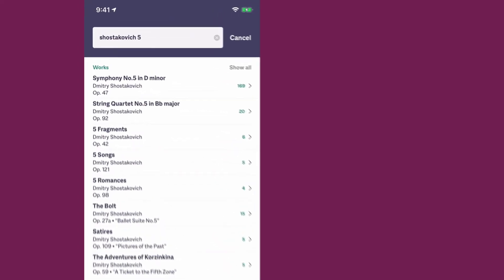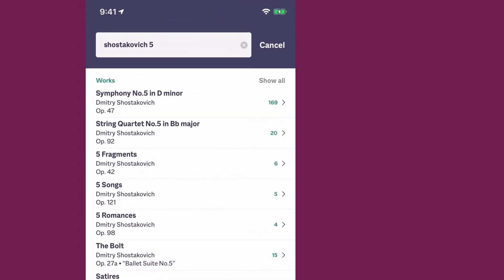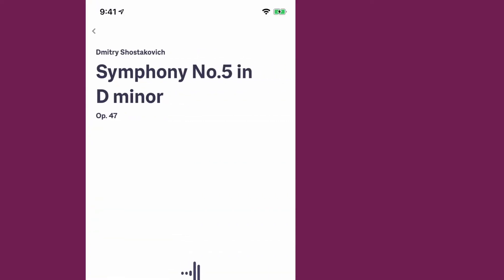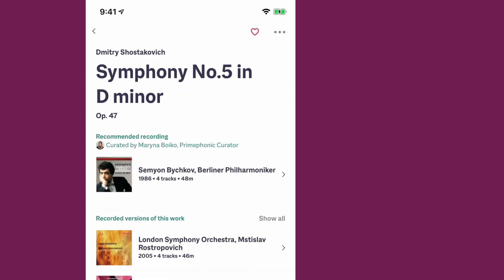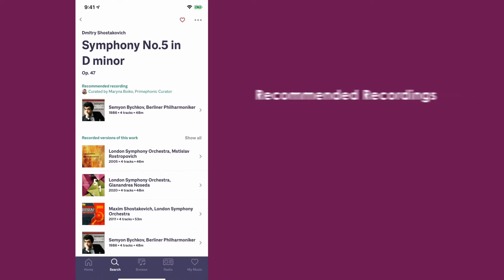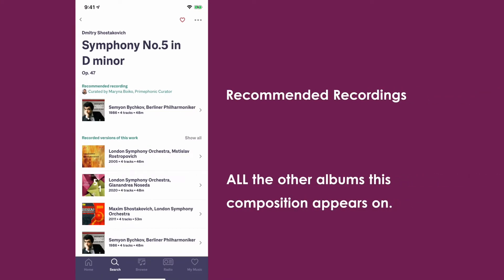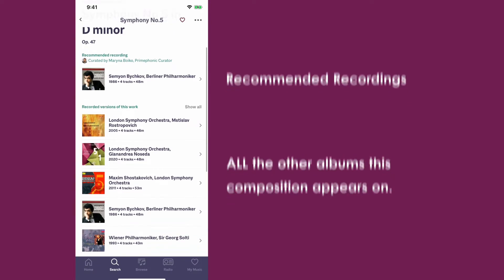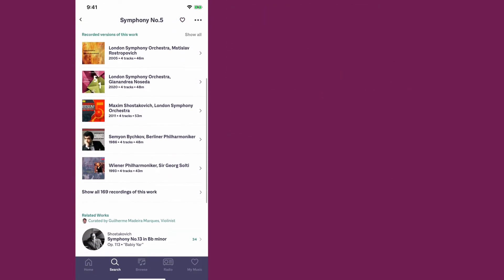And so it says, do you want the symphony, the string quartet, songs? So we want the symphony. And immediately we get a recommended recording from an actual human being, and then all the other albums that this piece appears on. Instantly, we have so many different recordings to listen to.